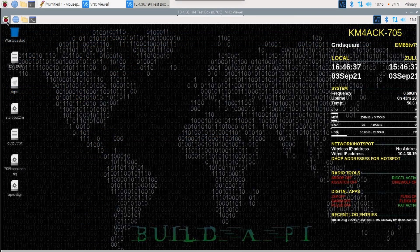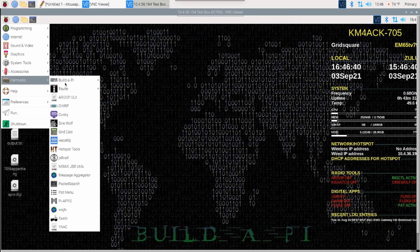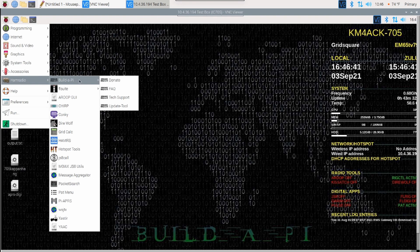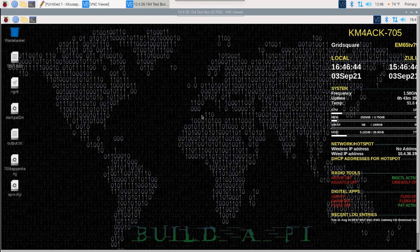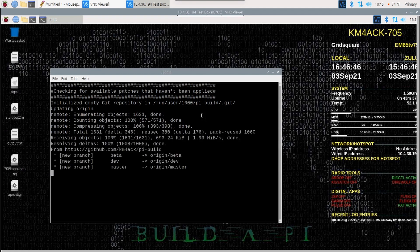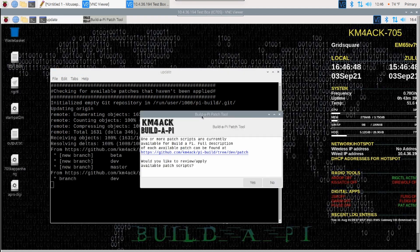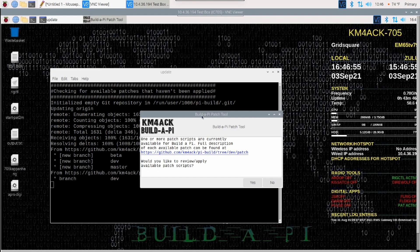From the main Pi window, I'm going to come down to Ham Radio and then Build a Pi and I'm going to use the update tool. The update tool is going to take a look and see if there are any patches available for us right now. And if there are patches available, you're going to get this dialog box here.